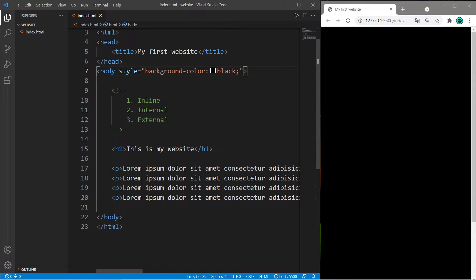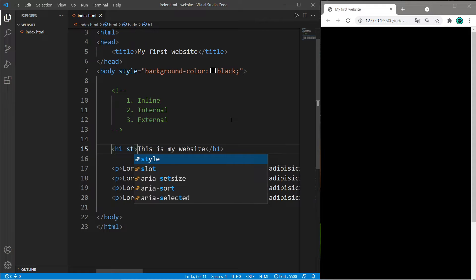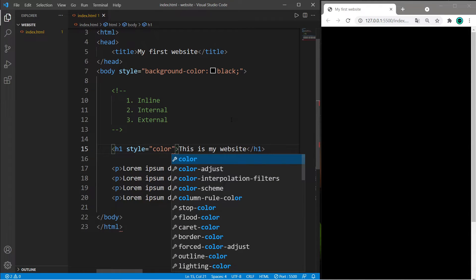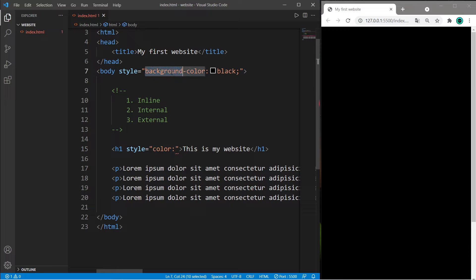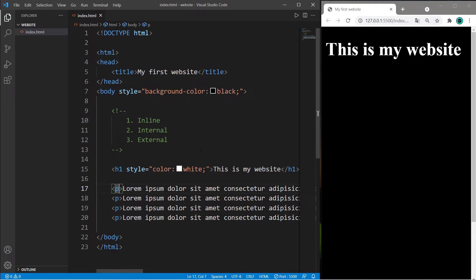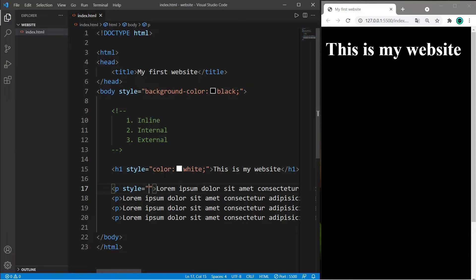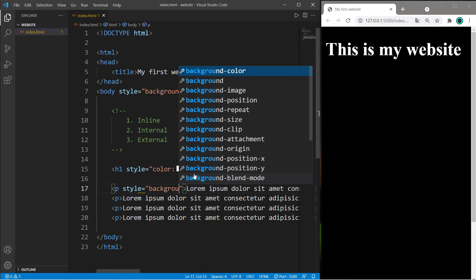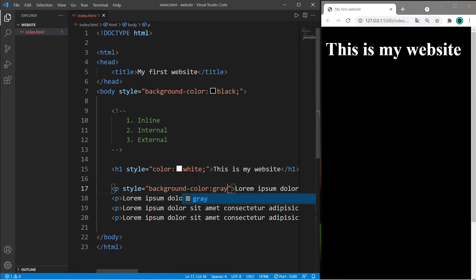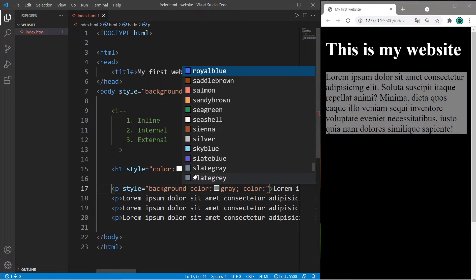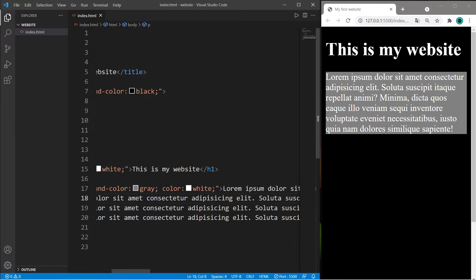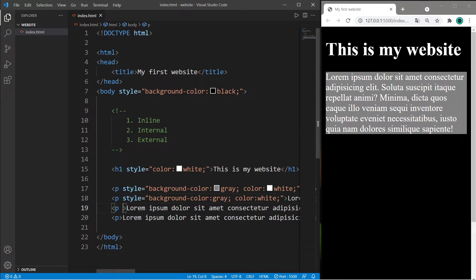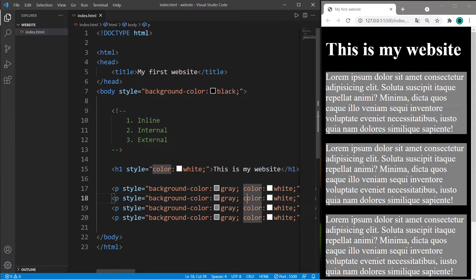Let's make the h1 header tag white. Set the style attribute equal to the color property - color is for font color, background-color is for background. With our paragraph tags, let's apply more than one CSS property. Set style equal to whatever properties you'd like within quotes, separated by semicolons. Let's use background-color: gray and color: white. I'll copy the style attribute and paste it for each paragraph. This is somewhat redundant, but there's an easier way with internal style sheets.